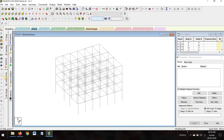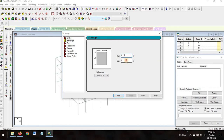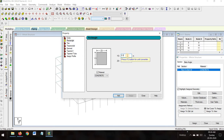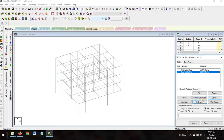Go to General and assign thickness. Define for rectangular: the beam dimension is 0.23 by 0.30 — add that. Then add another section: 0.30 by 0.45, which is the column dimension. Add and close it.